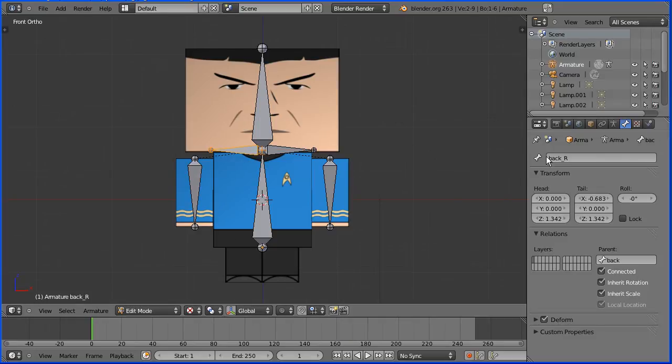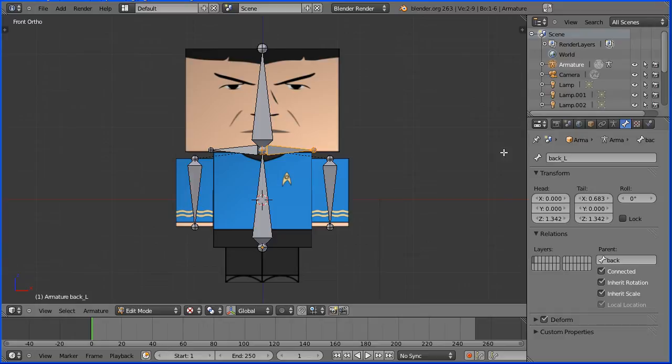Select the bones and rename them. Leg underscore right and Leg underscore left.